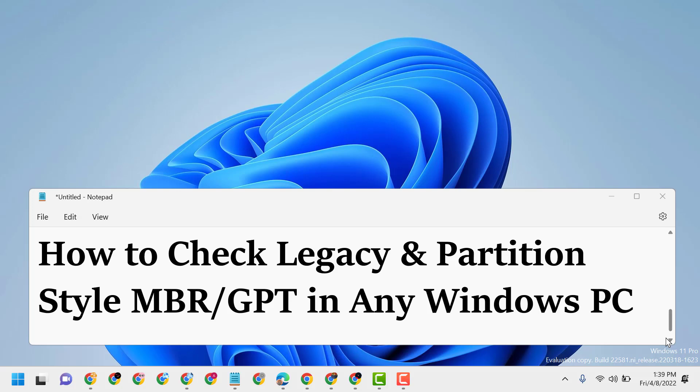Hello friends, today in this video I will show you how to check legacy and partition style MBR or GPT in any Windows PC.